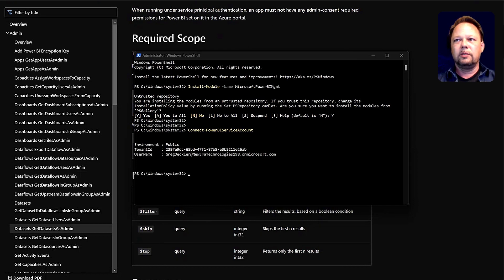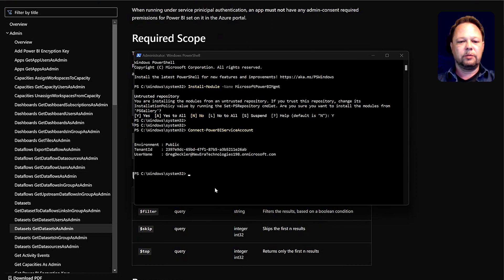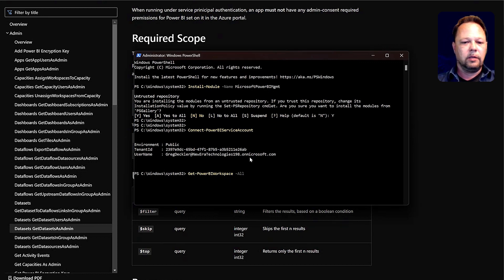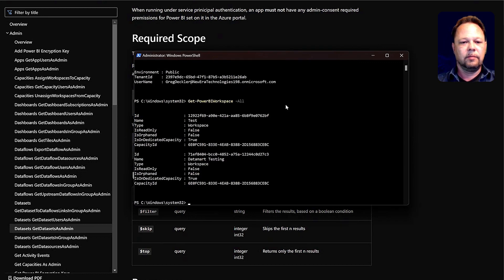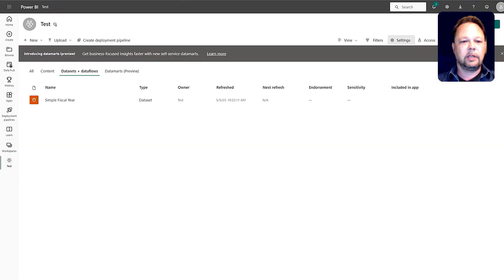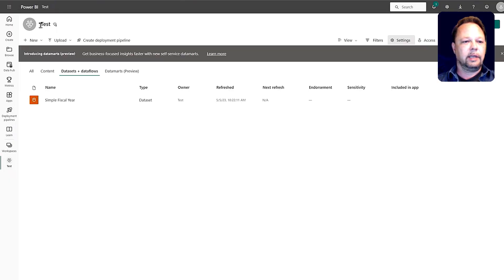Then we have different functions that you can provide. For example, get PowerBI workspace -all. We run that. You can see back here I have a test workspace, and then I have a data mark testing workspace. I'm actually connected to right here is the tenant, and there's my test workspace, for example.